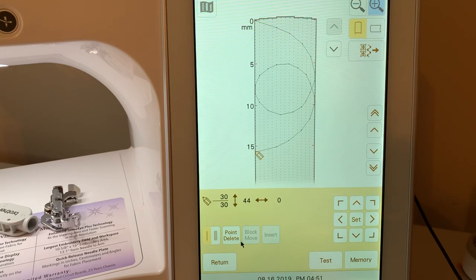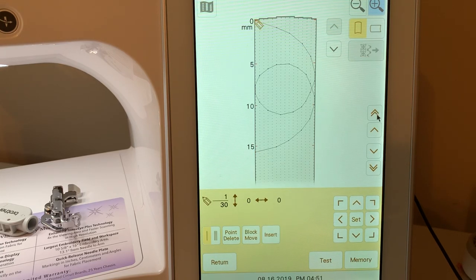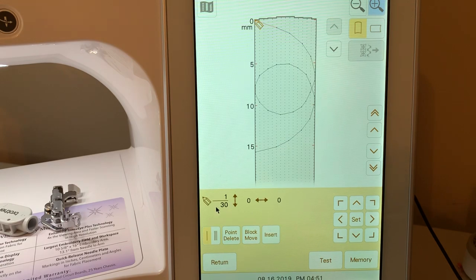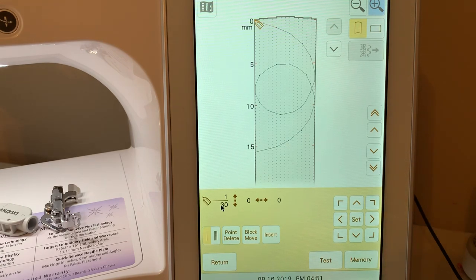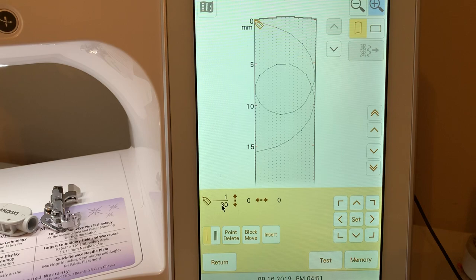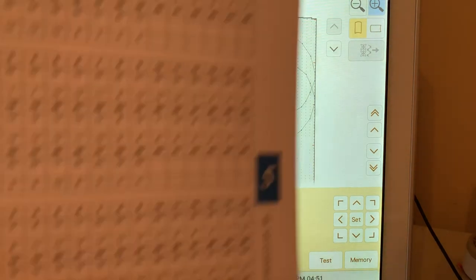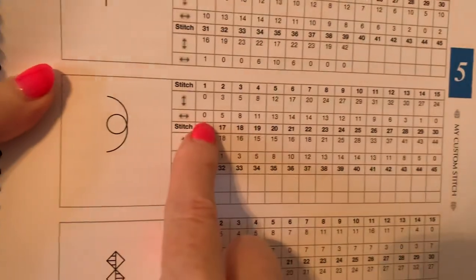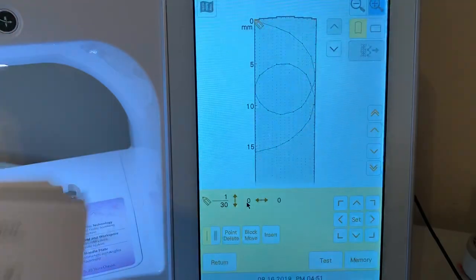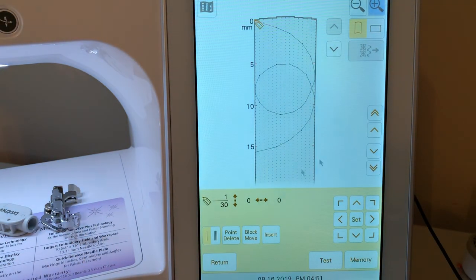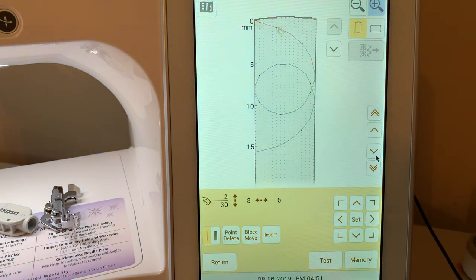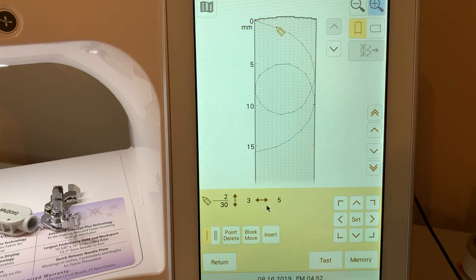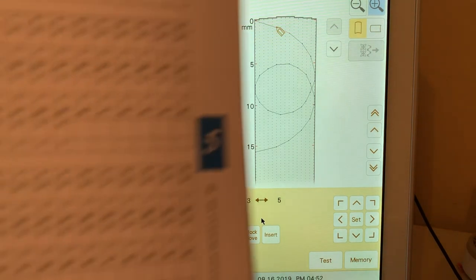You can use the arrow keys to move to the beginning of that stitch. This is telling you there are 30 points that are plotted to form this stitch. The first is at 0, 0. That shows you the stitch right here. Now we'll go to the second stitch. This is at 0, 2 at 3, 5.